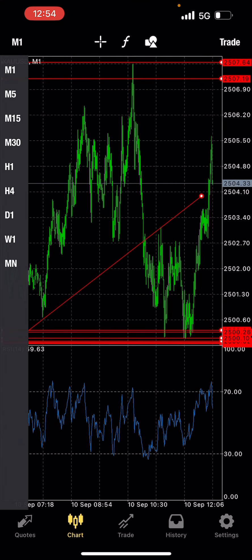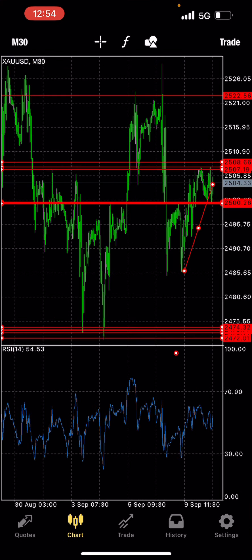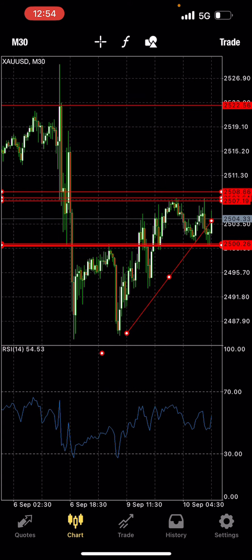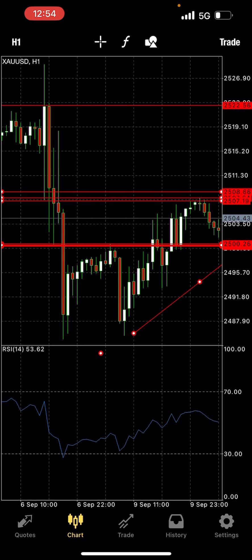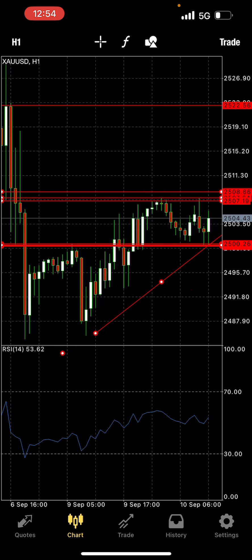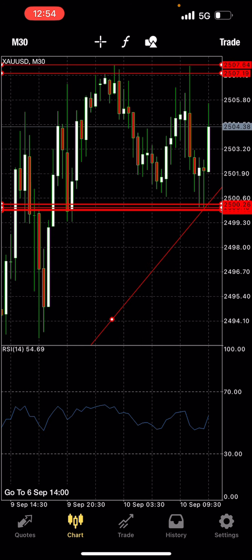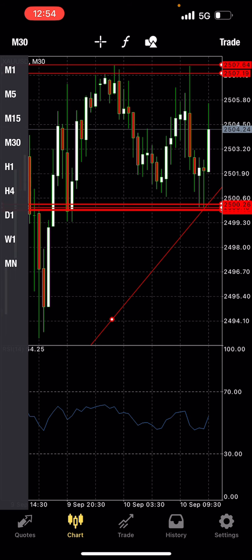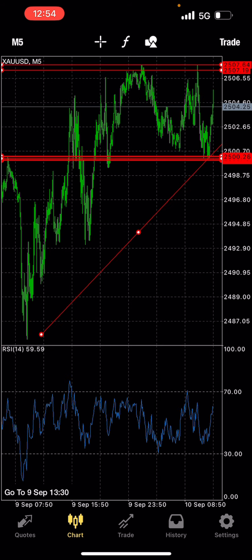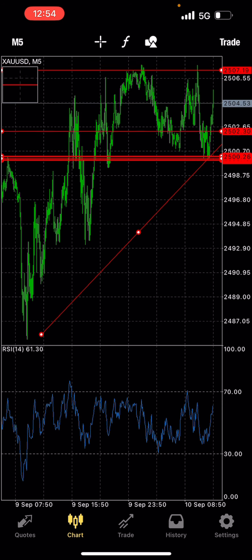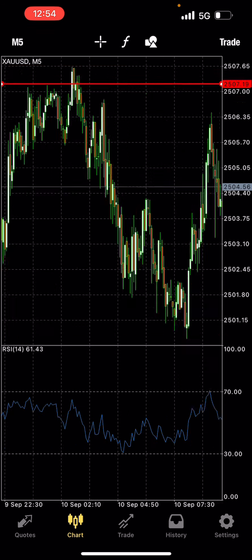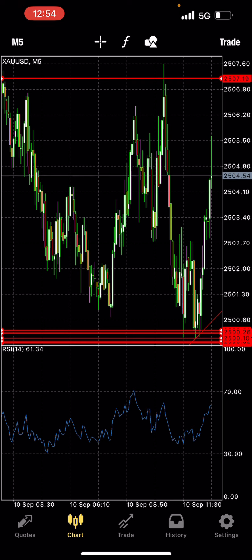Hey guys, this is a gold analysis right here. Gold on a bigger time frame was on an uptrend. It came around here and formed a support and a resistance. When it came all the way down to this support level, I took a buy here.